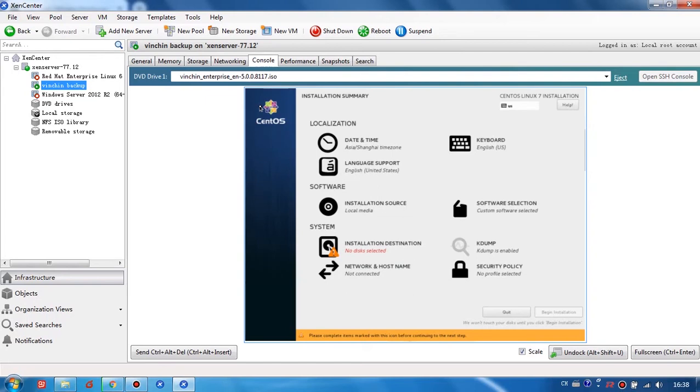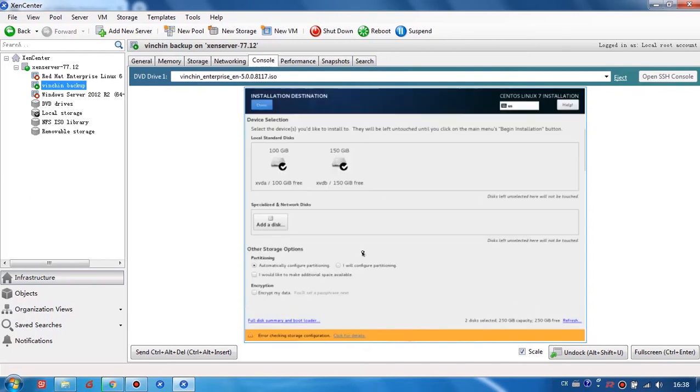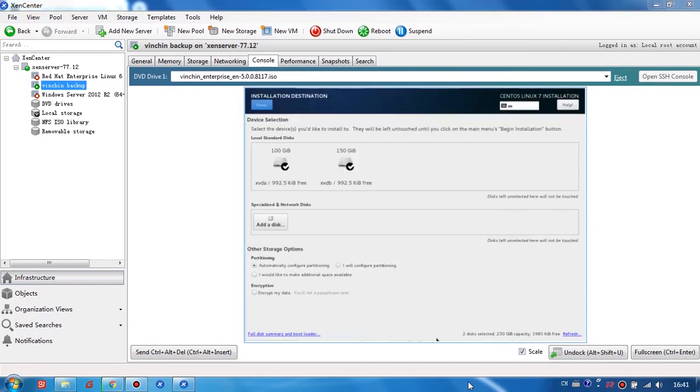Then let's choose Installation Destination. Here choose two disks we just added when creating the VM. Untick the 150GB data disk and click Done.